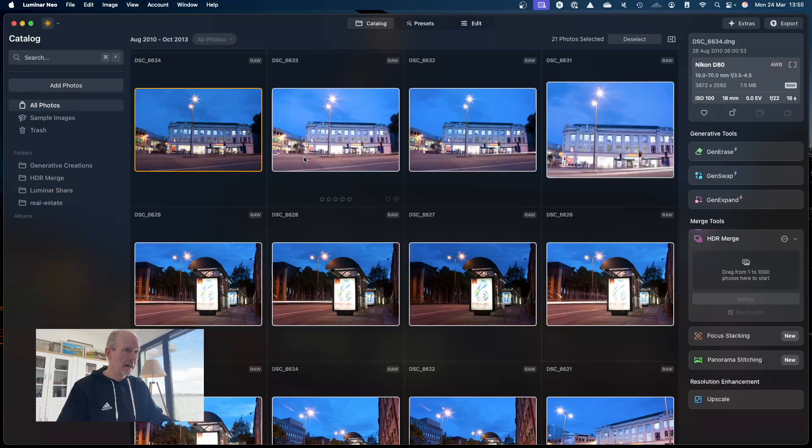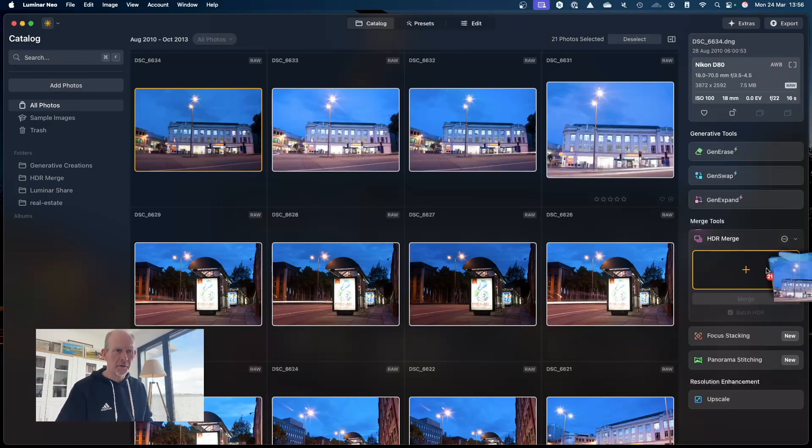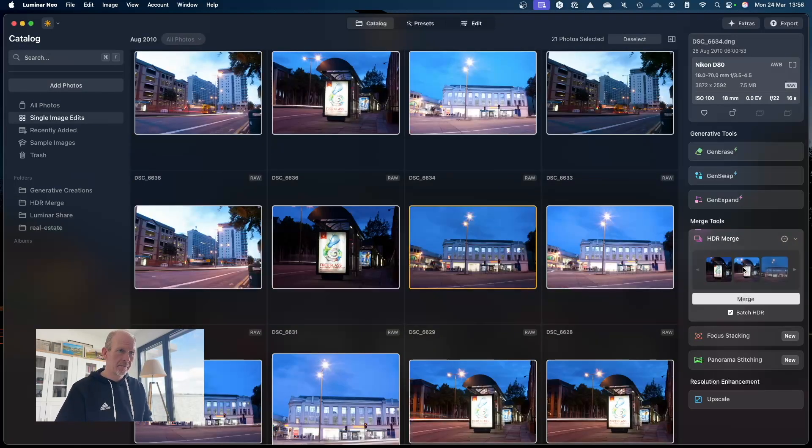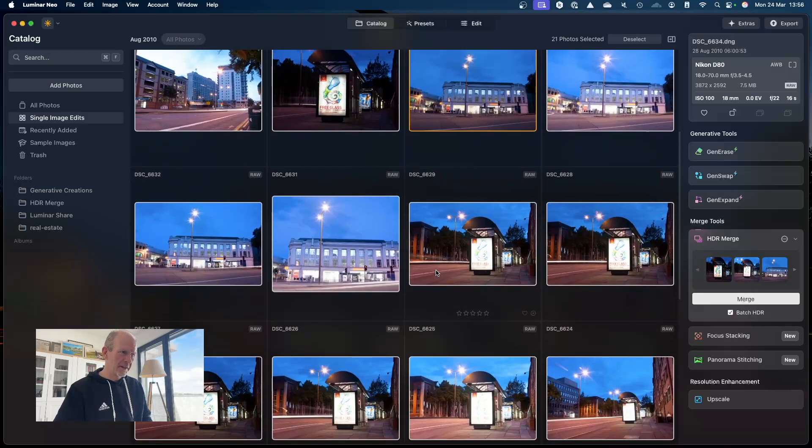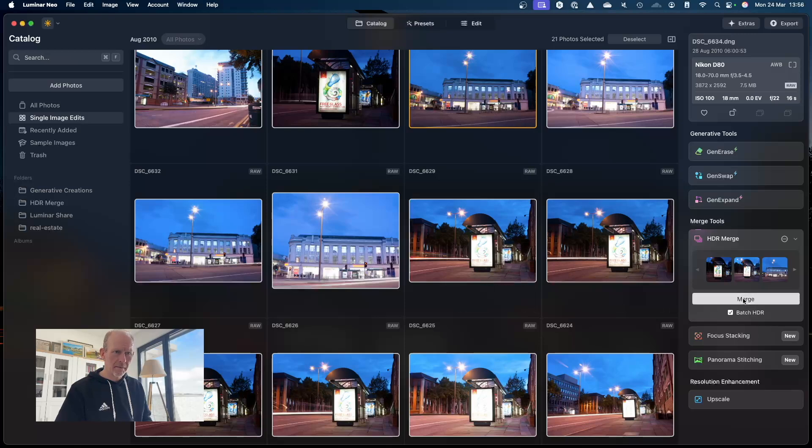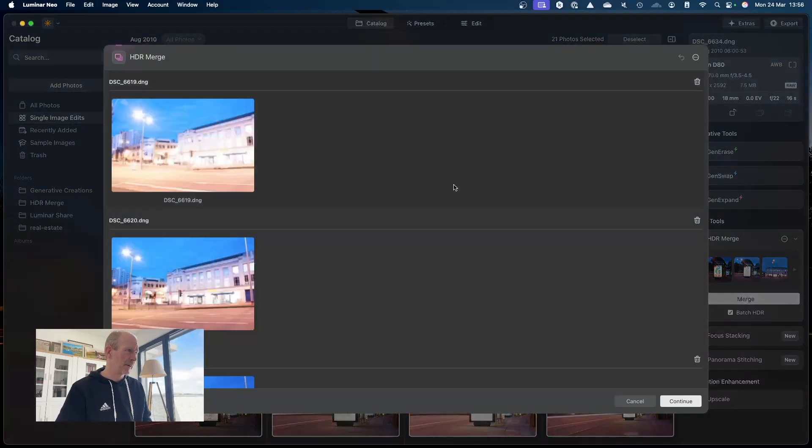Control A highlights all of them. I'm going to drop it into the HDR box here. Okay, I've got batch HDR ticked because some of these are multiple images and I'll show you exactly how it does this.